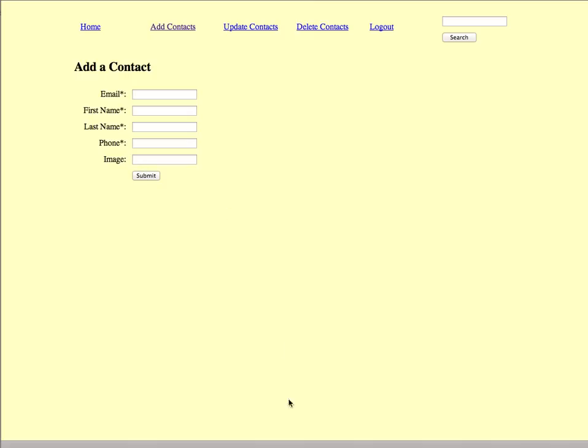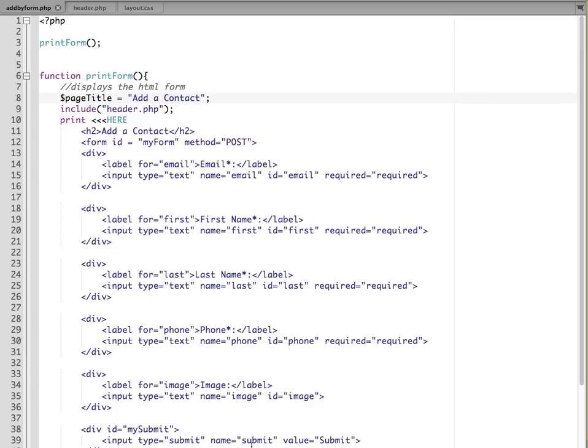So to get started, I already have a basic PHP script set up that displays this form. So let me review how that's set up. In my code, I just have a function called print form, and it's being called here to display the HTML form.